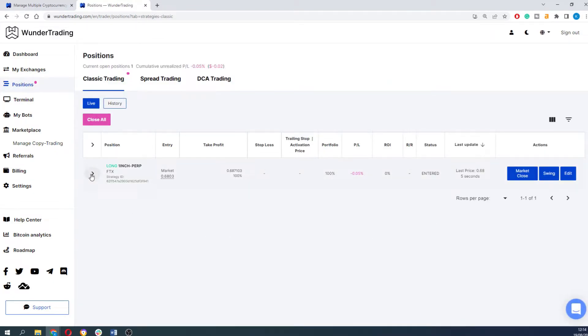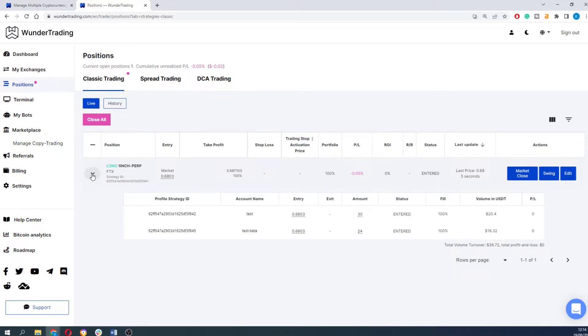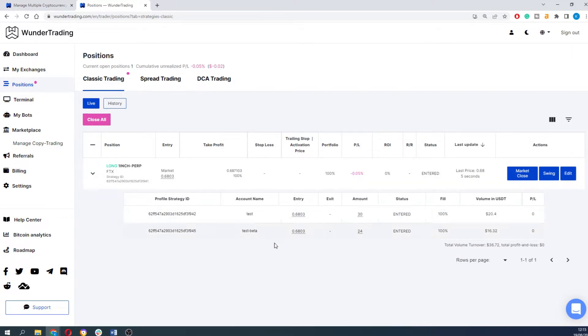If you click on the strategy itself you will be able to see that both of the strategies entered at the same price using 100% of the portfolio of each API profile.